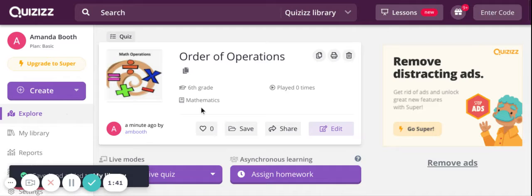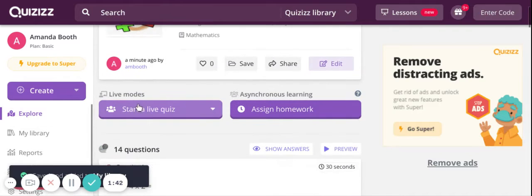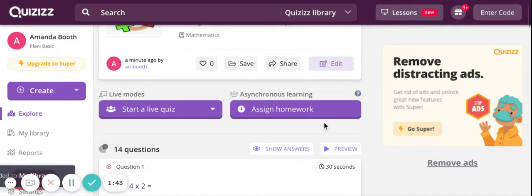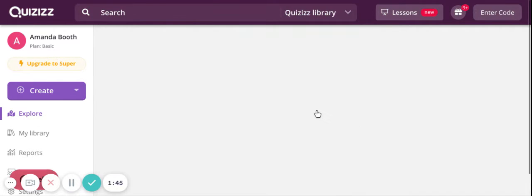And then I have the same two options again. So I can play it live or I can assign it as homework. So if I click assign as homework, here's my options.